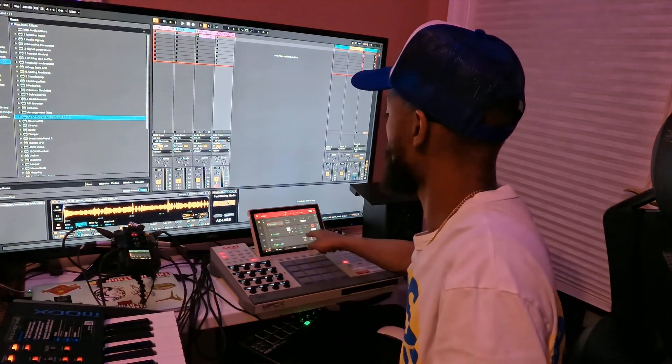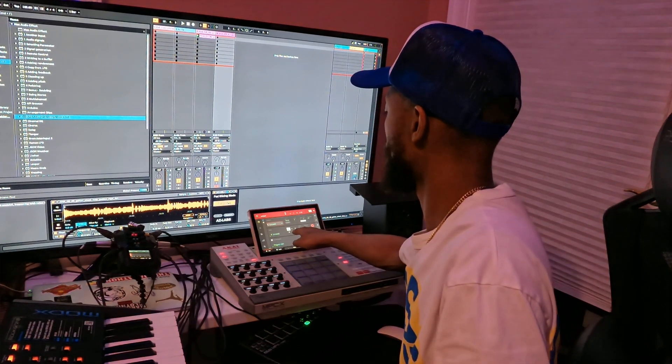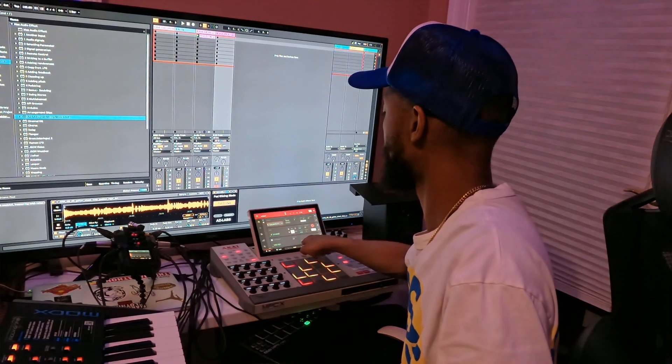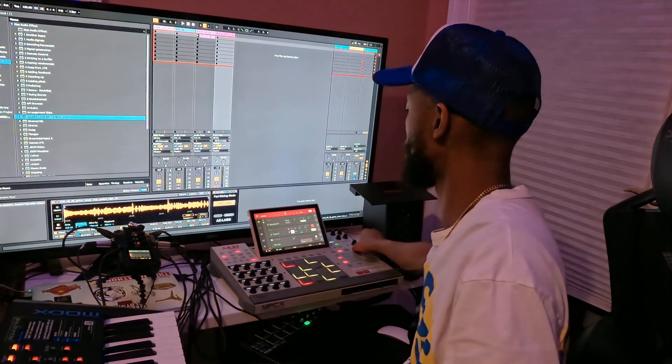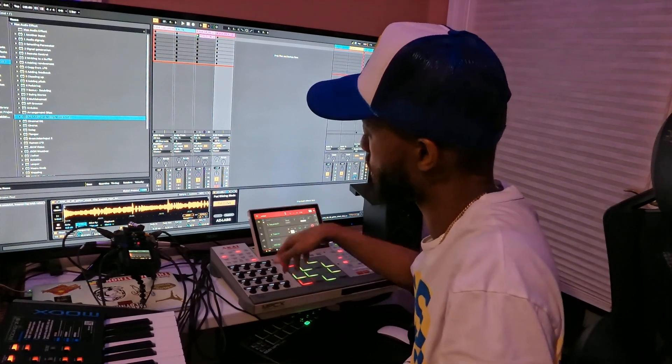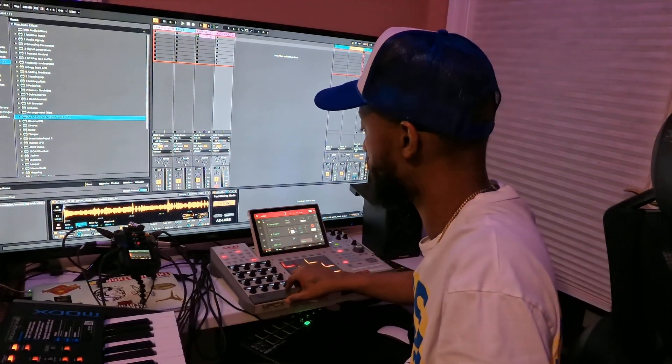First, you got to make sure you turn on your midi sync right here and change the midi port to remote so you can control the sounds in Ableton with your MPC.